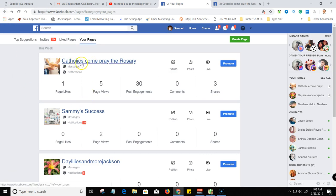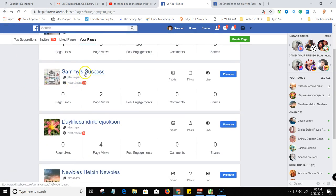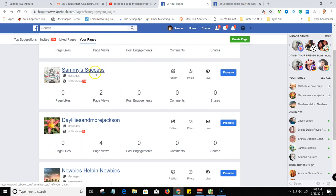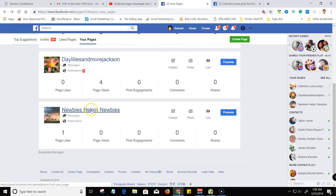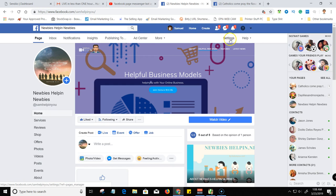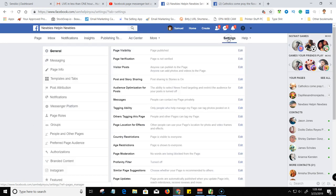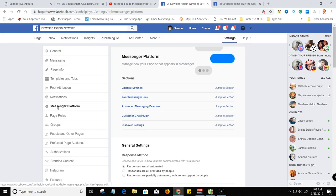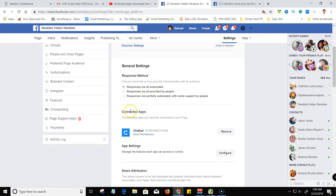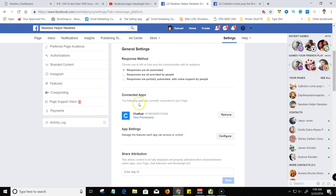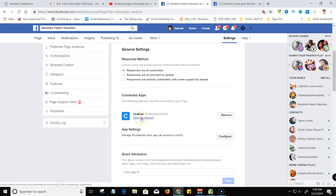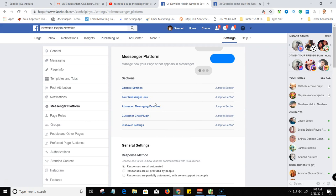This was Catholics Come Pray the Rosary, so this one I know is connected. I just connected this one but let me see if this one is connected. So again, I'm inside of my page, my back office of my page, come over here to general, go down to messenger platform, click on that and connect it. Okay, so Chatfuel is connected.